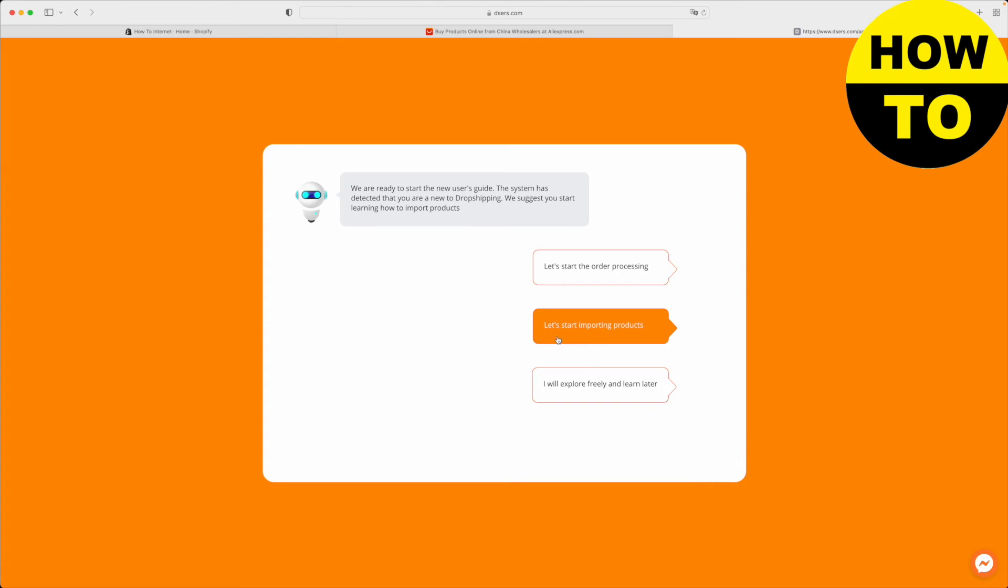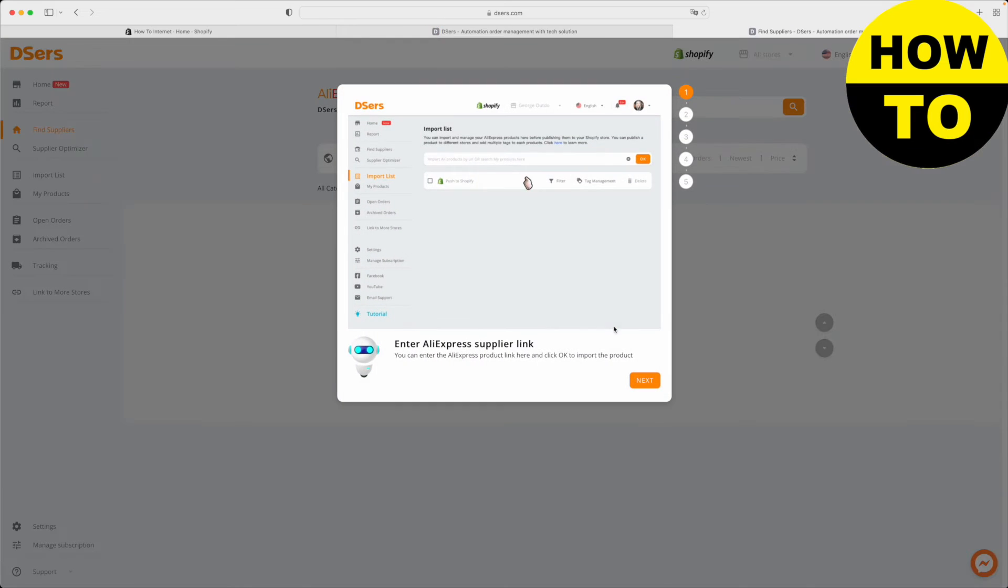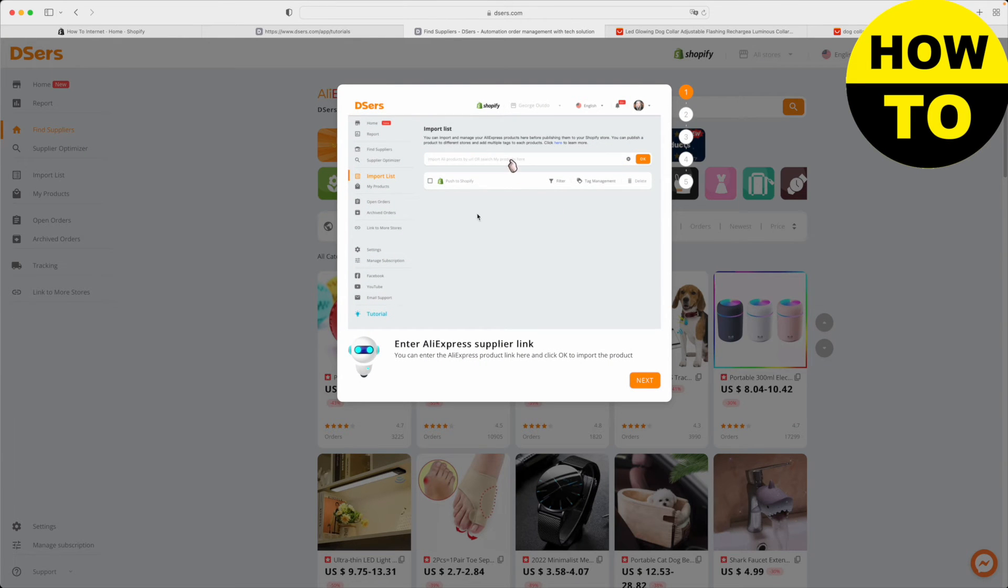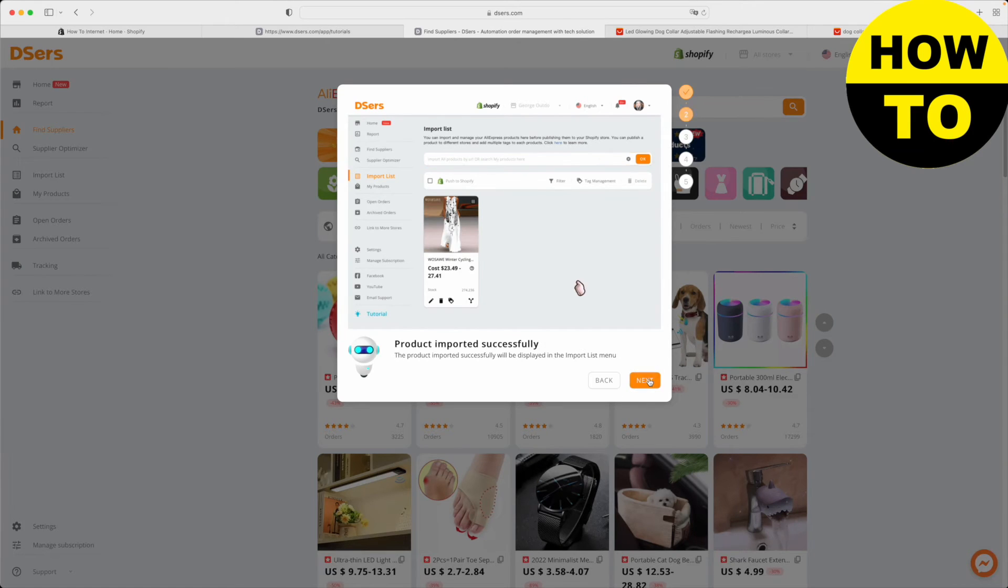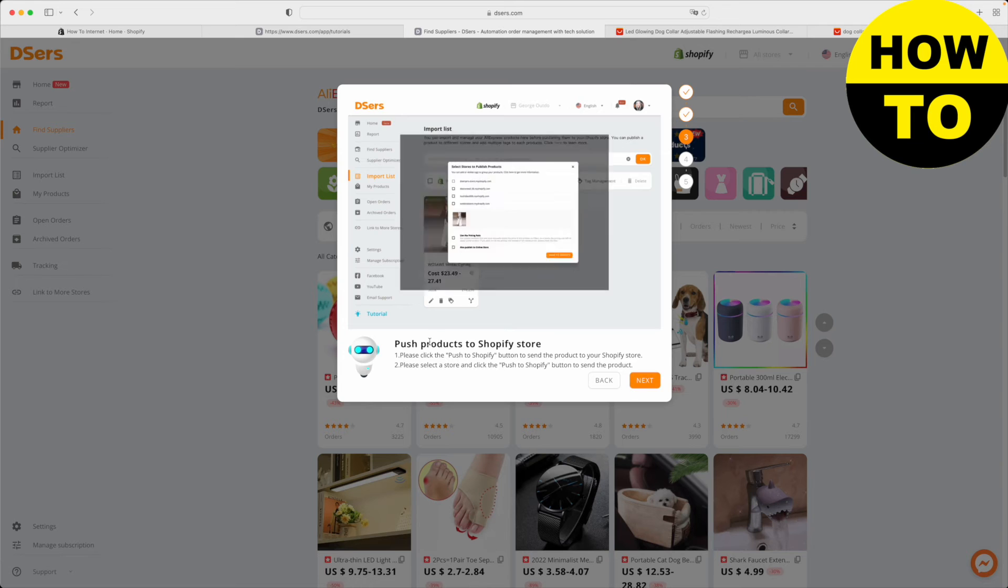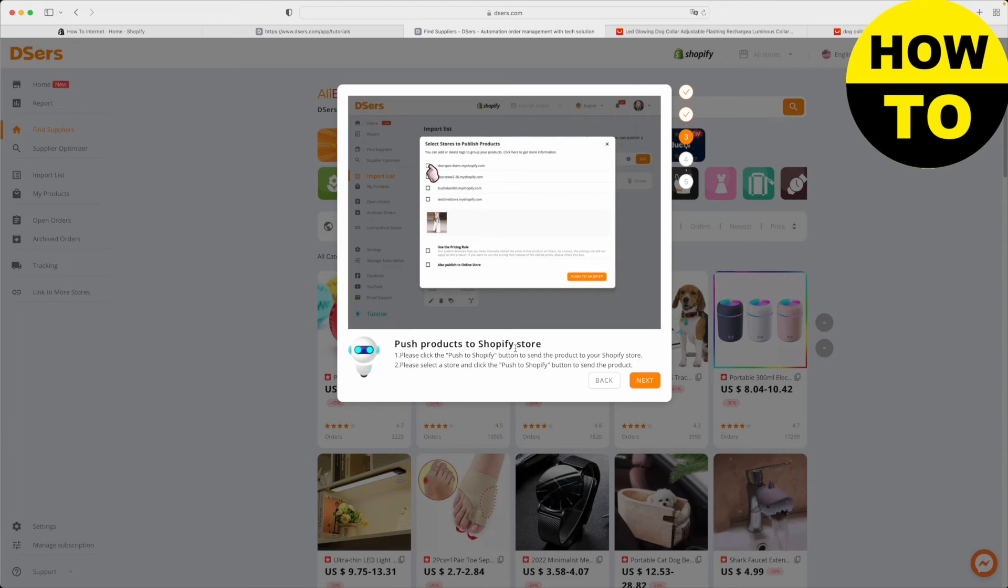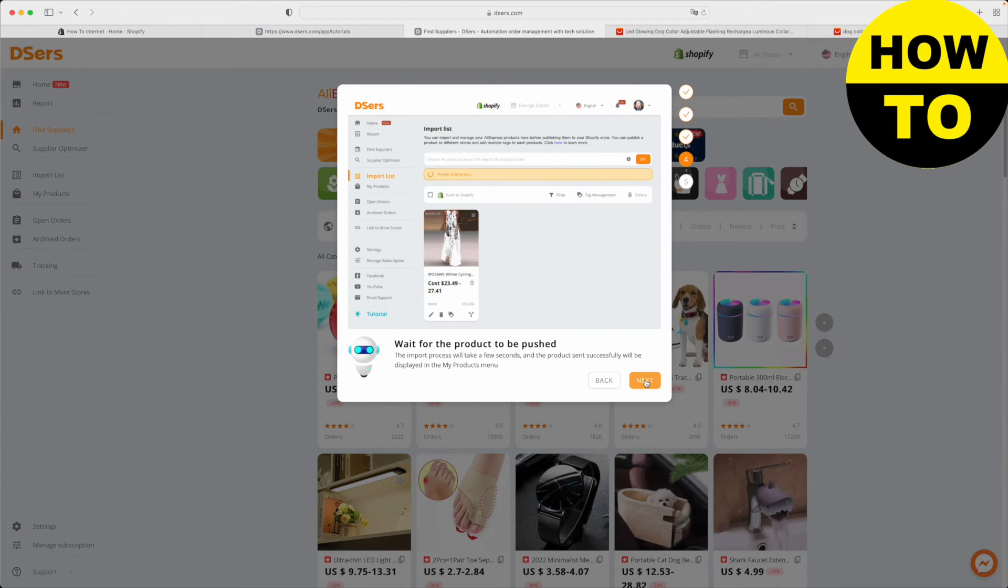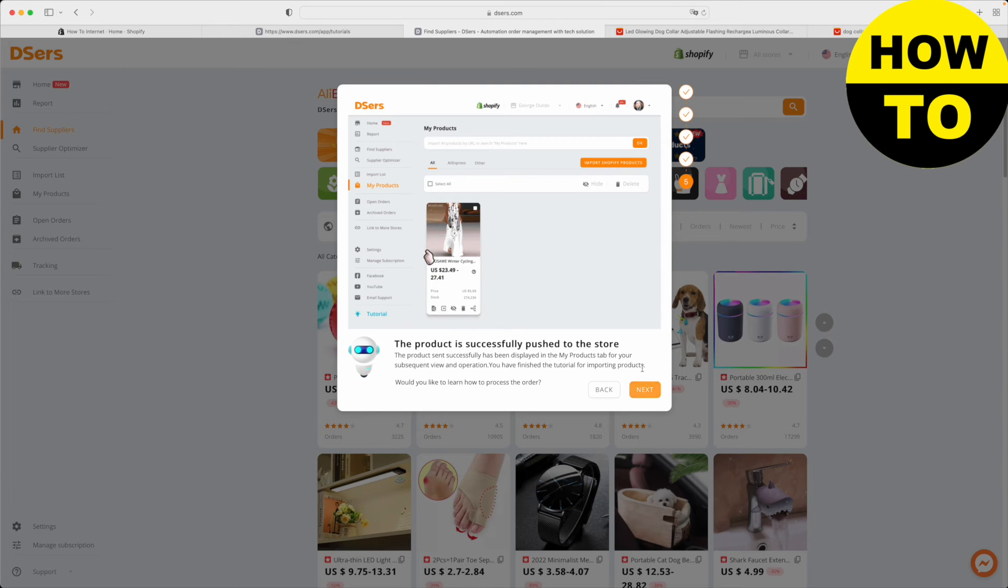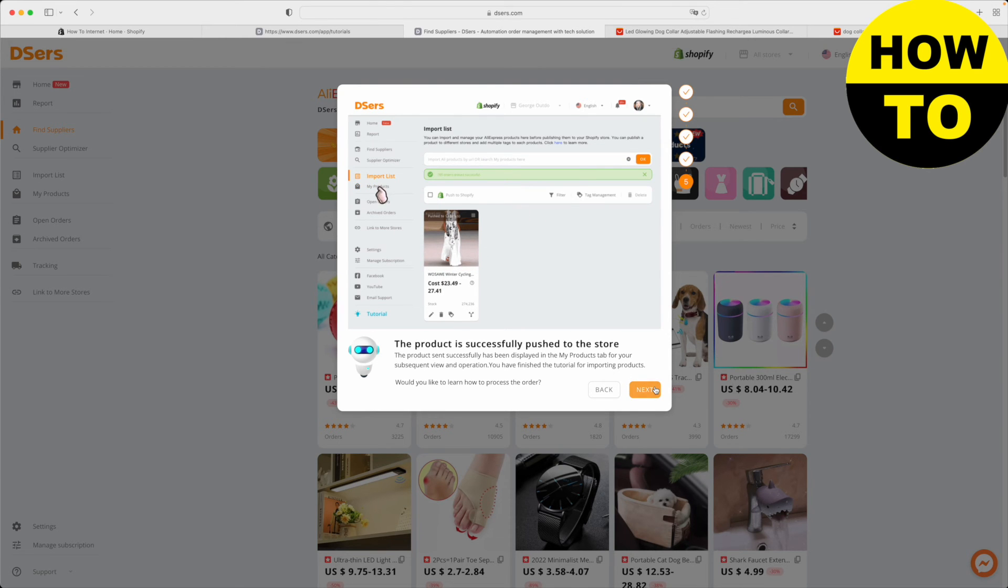Here on the next page, you want to click let's start importing products. As you can see, what we need to do is first we need to copy the supplier link and paste it here in the import list. This will import the product into DSERS. The next step is then we need to push that product to the Shopify store. We need to wait for the product to be pushed, and the product has been successfully pushed to our product store.